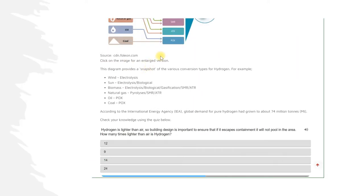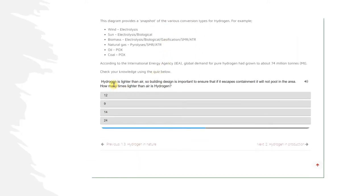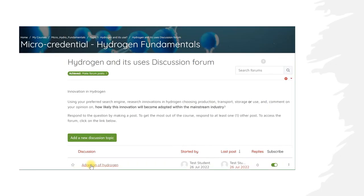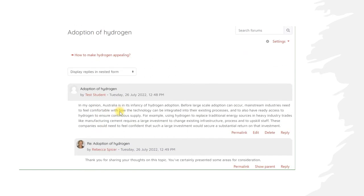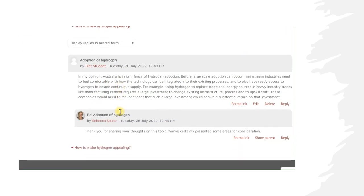The Hydrogen Fundamentals course includes frequent activities like quizzes and videos, which support your learning and allow you to assess your learning progress. You will also have access to forums within each topic that encourage you to consider what you have learnt. Forums allow you to interact with others and share your thoughts and opinions as part of a community of learning.